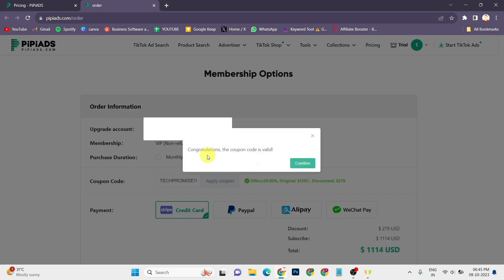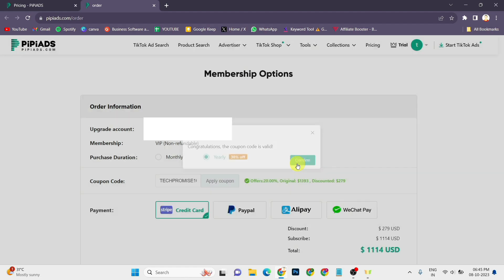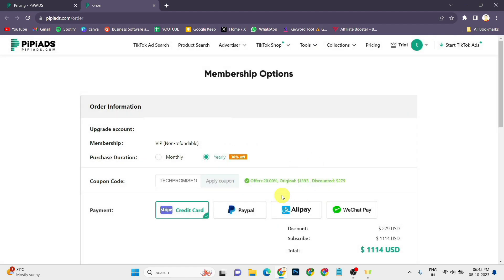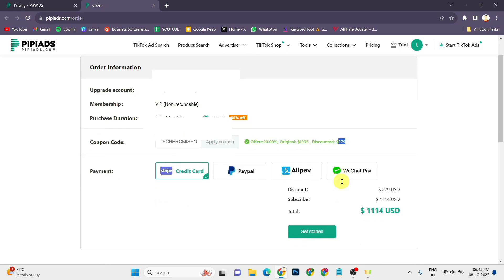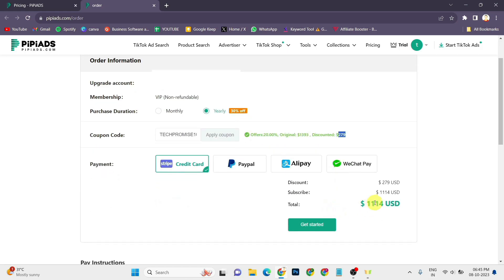As you can see, it is saying congratulations, the coupon code is valid. The original price was $1393 dollars and we have got a discount of $279 dollars. And our final price is $1114 dollars.